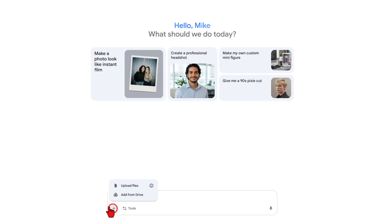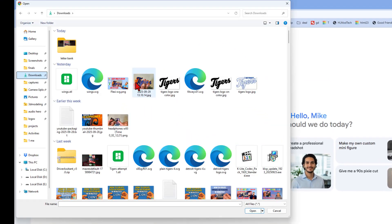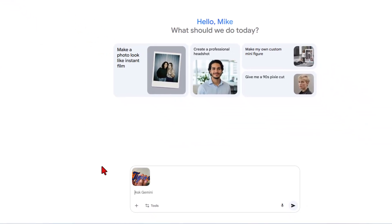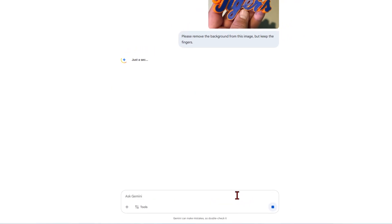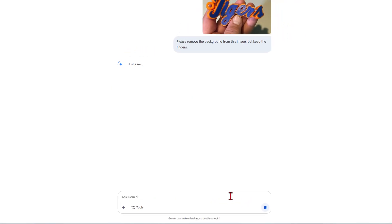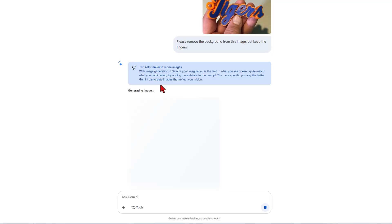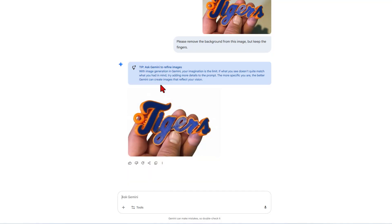Let's start by clicking on the add button, and I'm going to upload the file. I'm grabbing one where I've got my hands in the image, and I don't want the background. I'm going to simply type: "Please remove the background from this image, but keep the fingers." When I press Enter, we give it a little bit of time to think, and there's the generating image prompt — and bang, we have got an image.